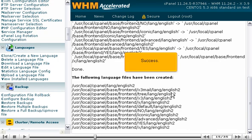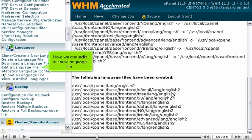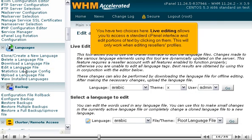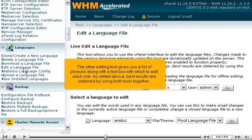Success! Now, we can edit our new language file. You have two choices here. Live editing allows you to access a standard cPanel interface and edit portions of text by clicking on them. This will only work when editing resellers' profiles. The other editing tool gives you a list of phrases along with a text box with which to edit each one. As stated above, best results are obtained by using both tools together.